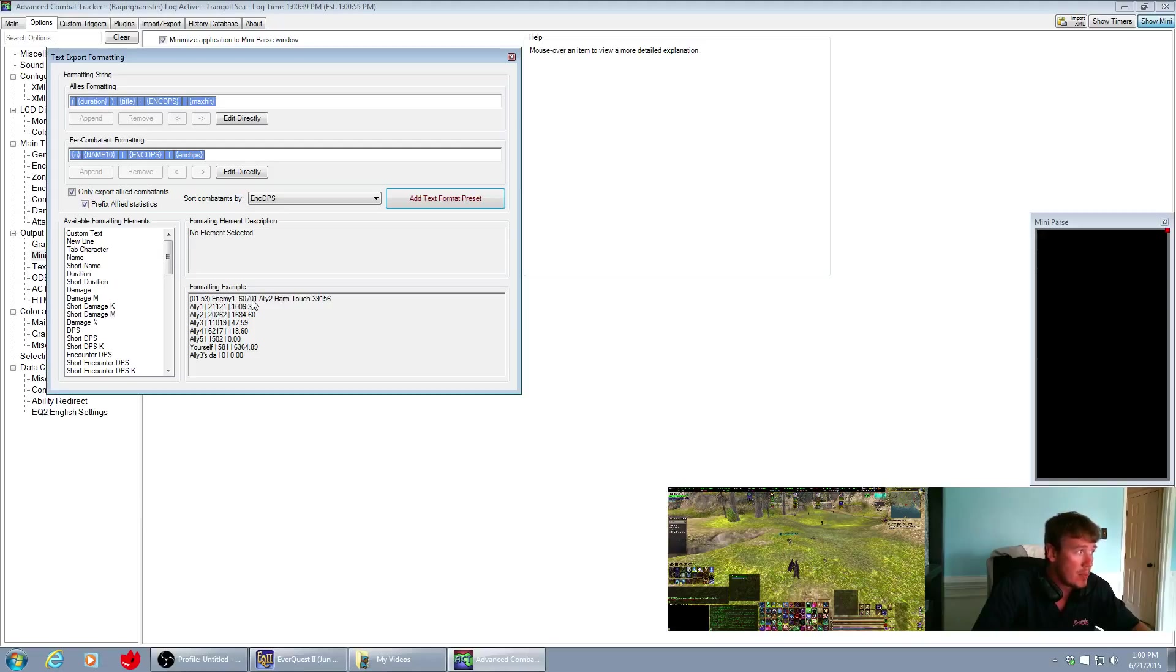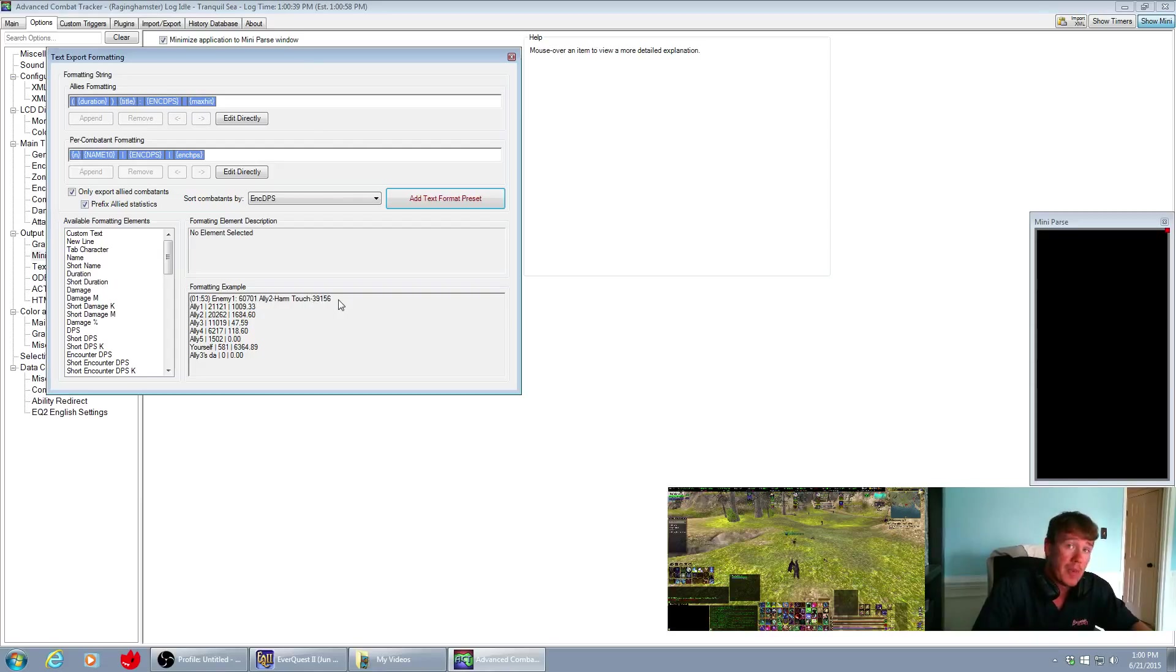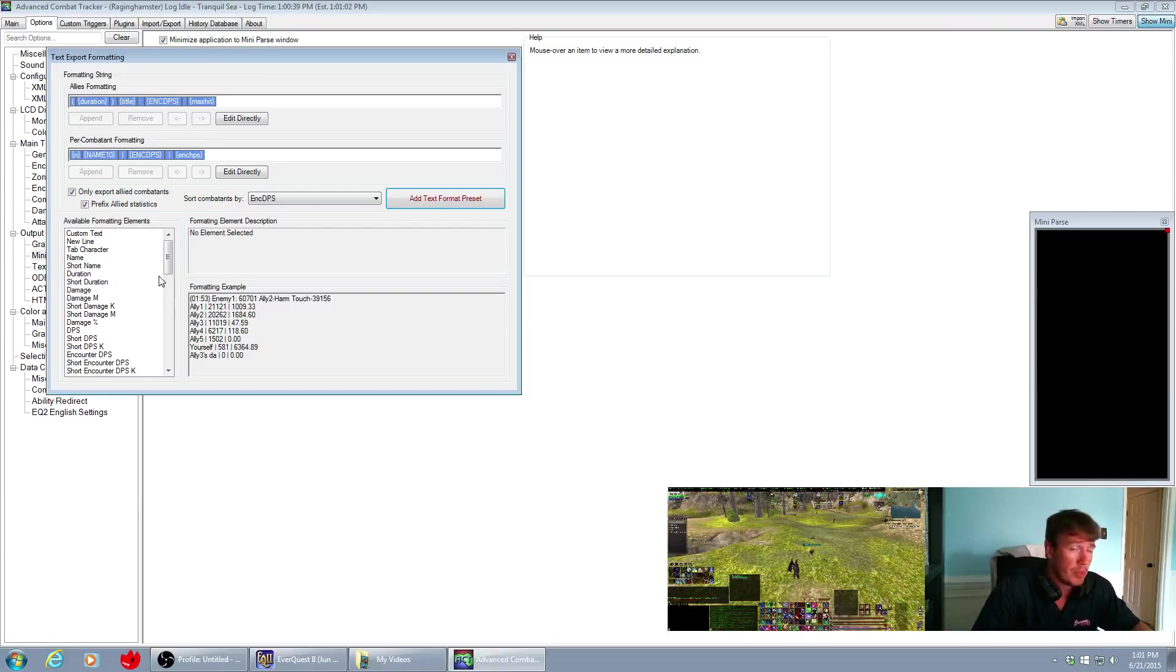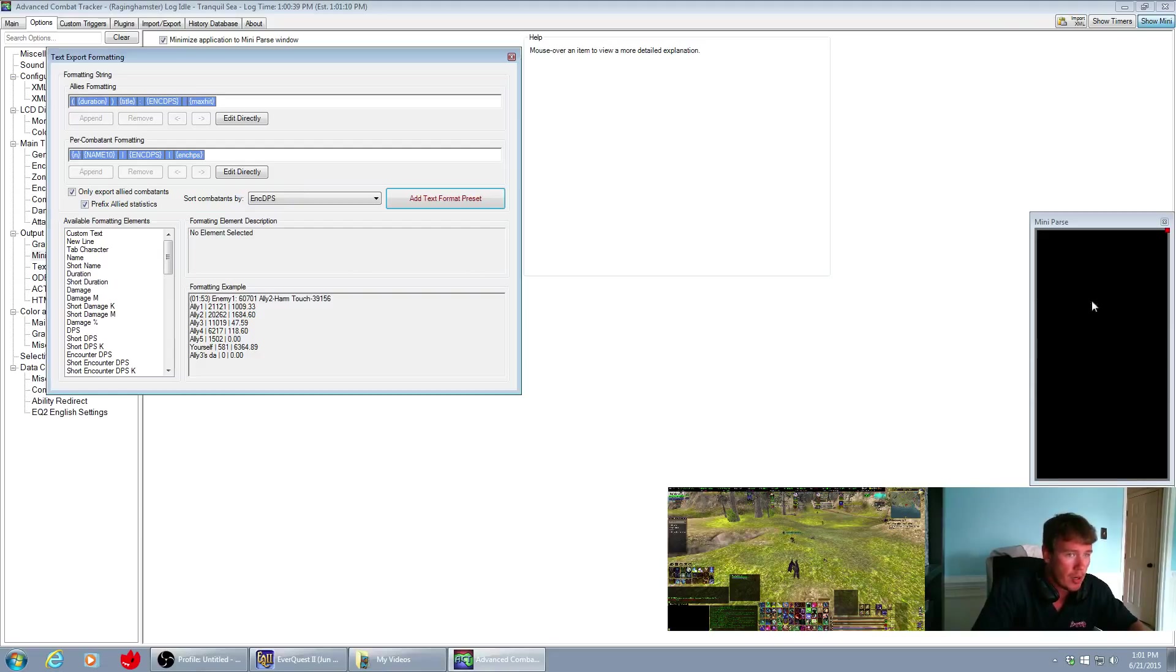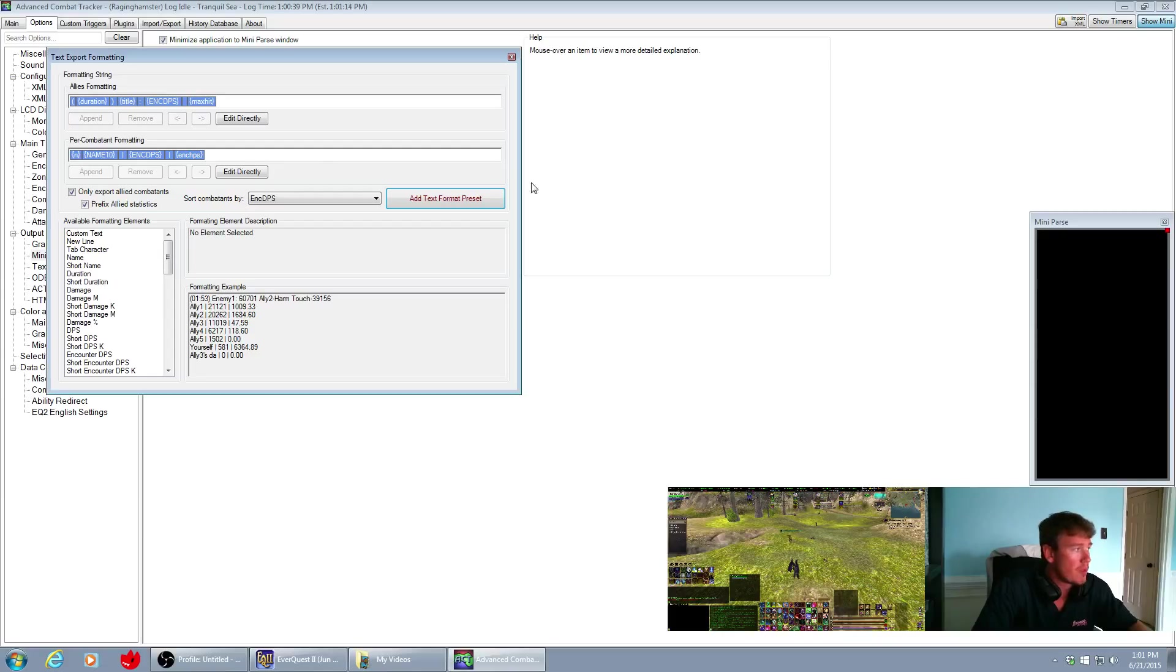The encounter DPS, that's the group wide, and then the maximum hit from any one player. Each one of these can be completely customized to the way you want it to show, and what people have been asking me is how in my other videos I have the mini parse showing DPS and heals per second.